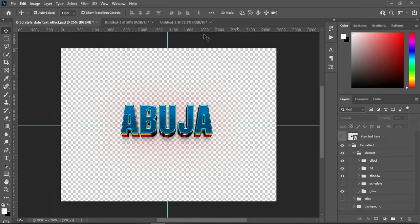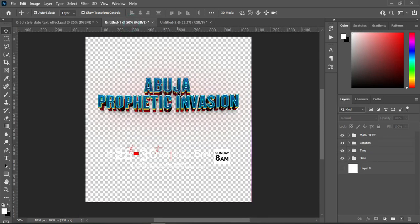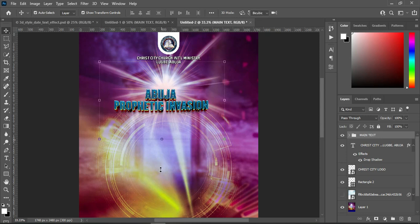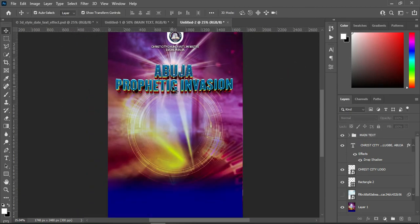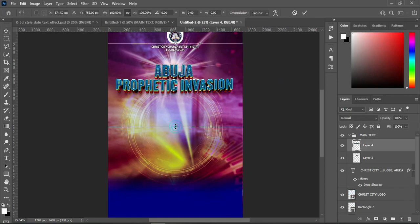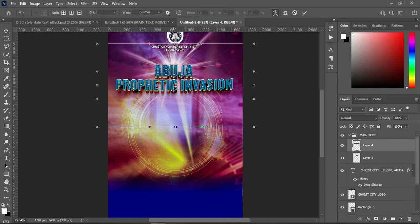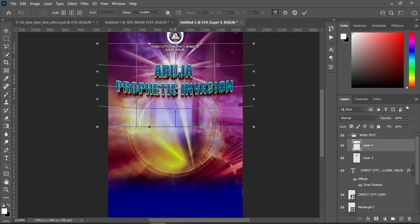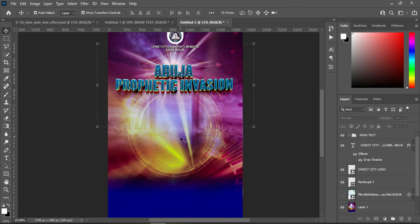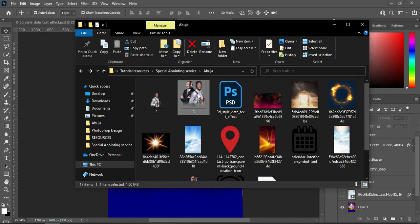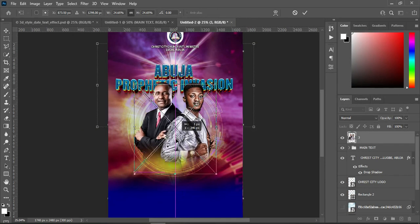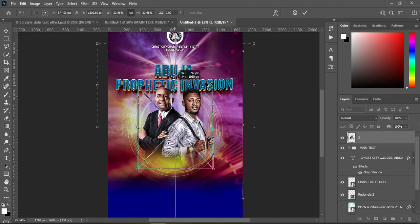I'm going to pick the one I already created, drag it over here, and position it around here, then increase the size. On this text here I created a warp — when you click on it you can see the logo and the warp effect. Great work! Now I'm going to import my images — this is the first image and this is the second one. I'll bring them in, reduce the size, and position them around here.